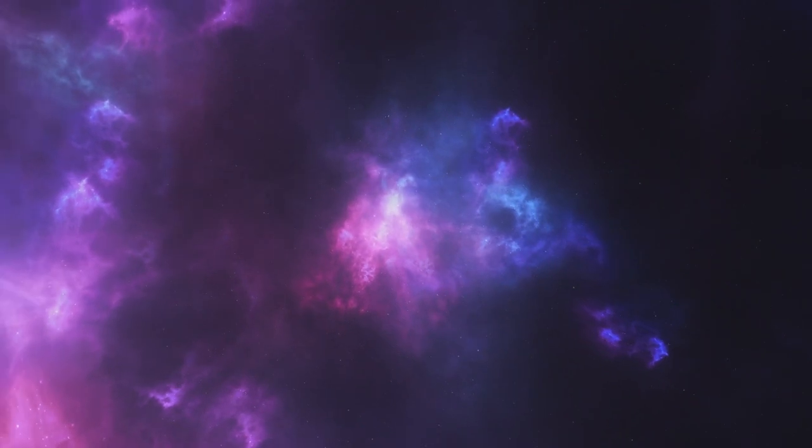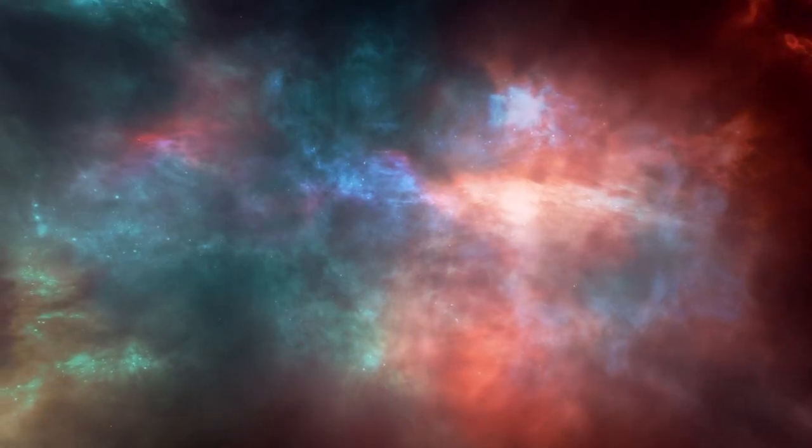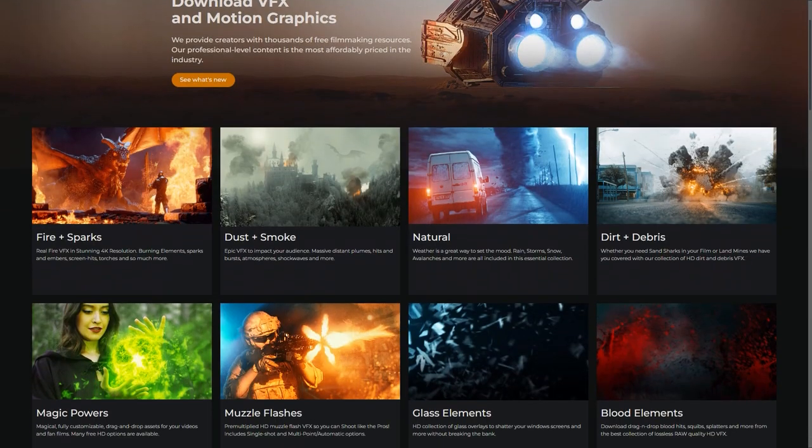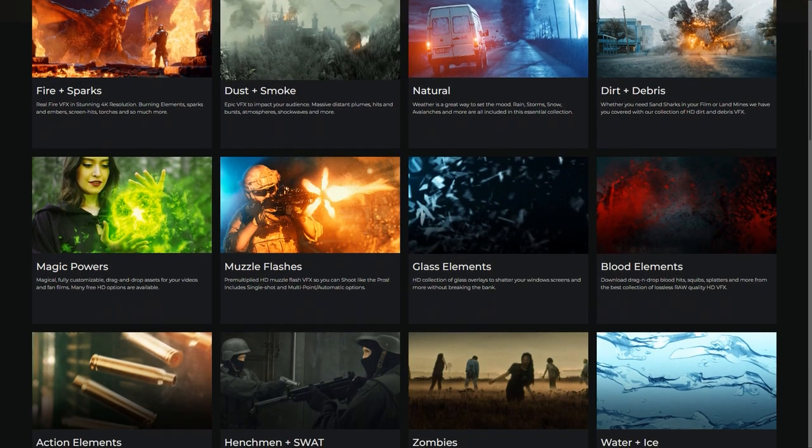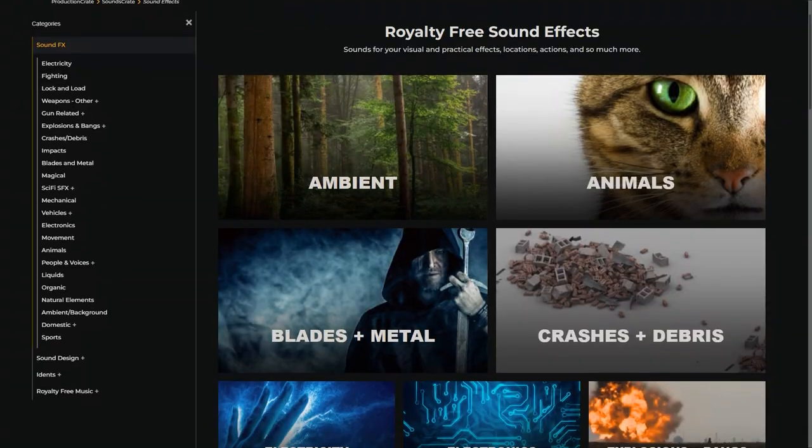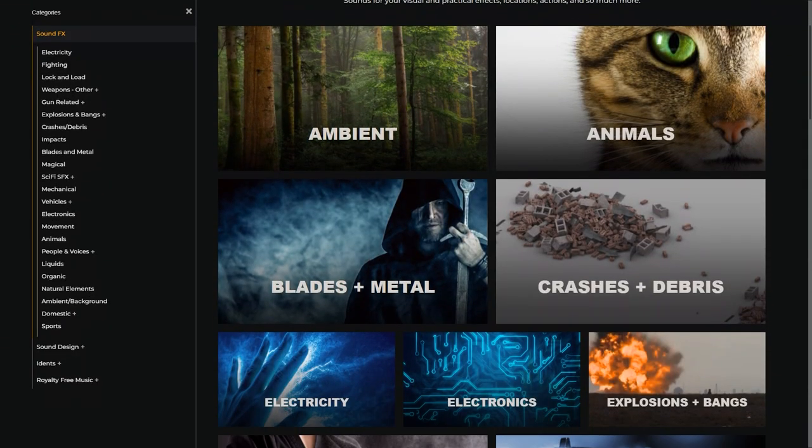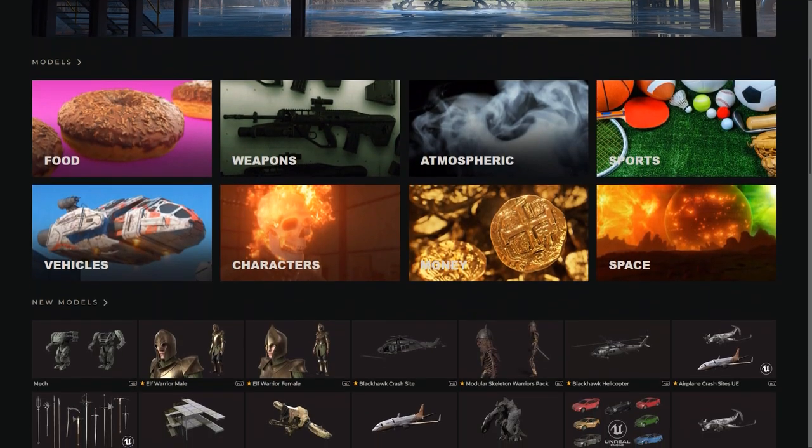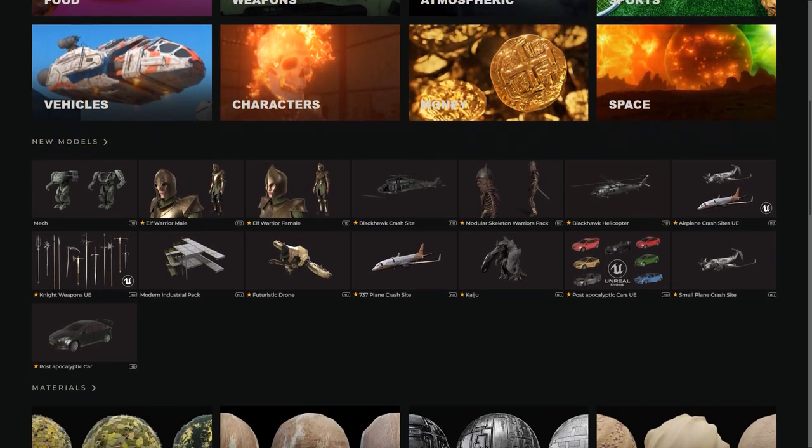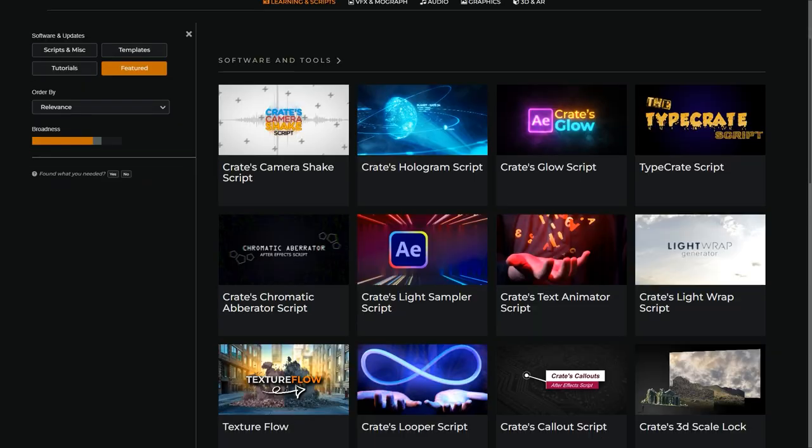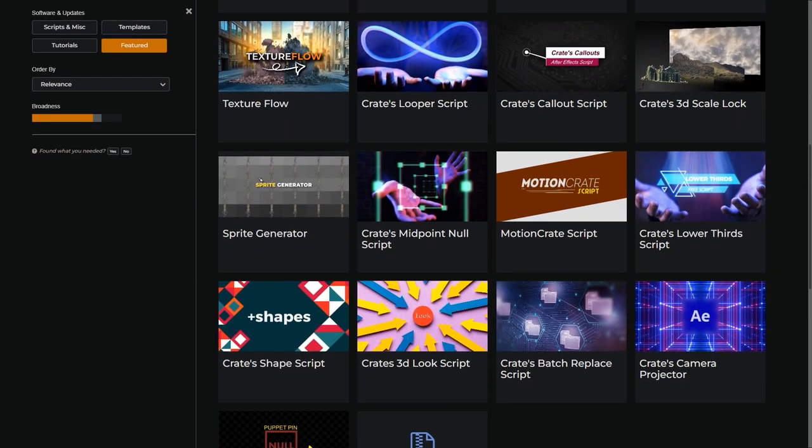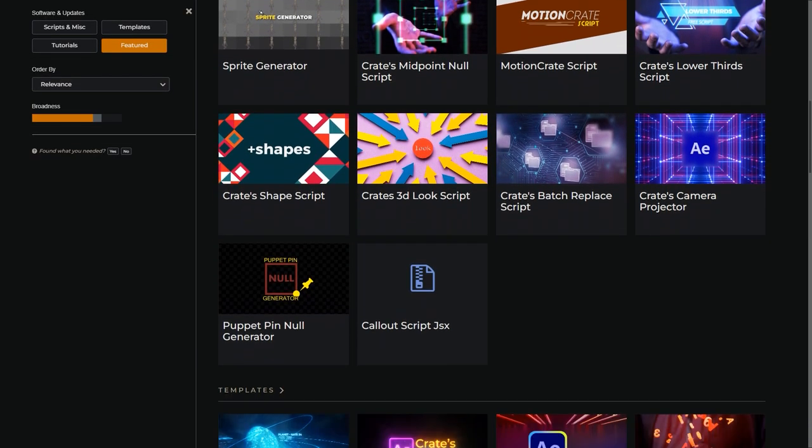On their website, you will find 10,000 plus creative assets used for VFX, motion graphics, sounds, royalty-free music, 3D models, materials, scripts and plugins, tutorials, VR environments, and a lot more.